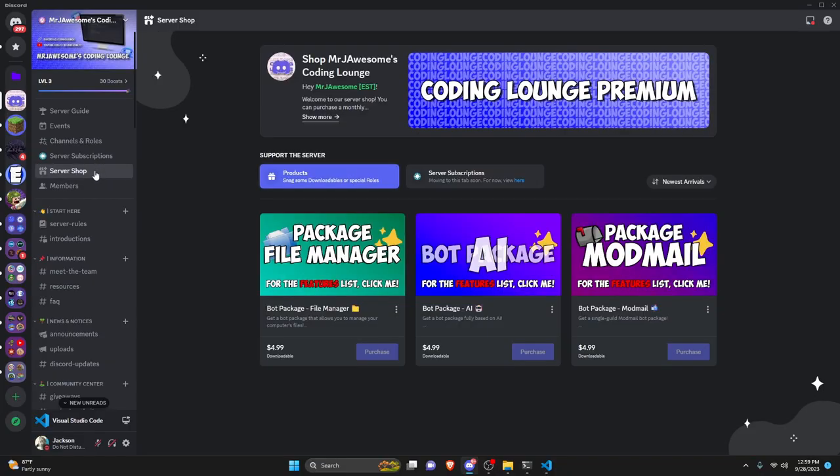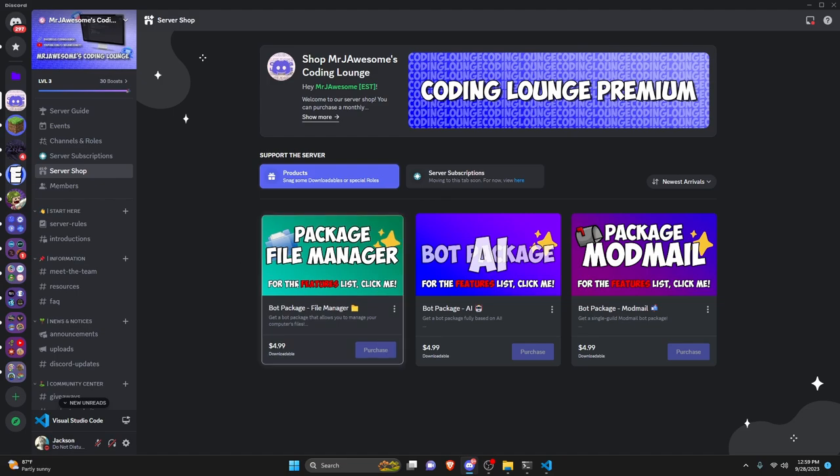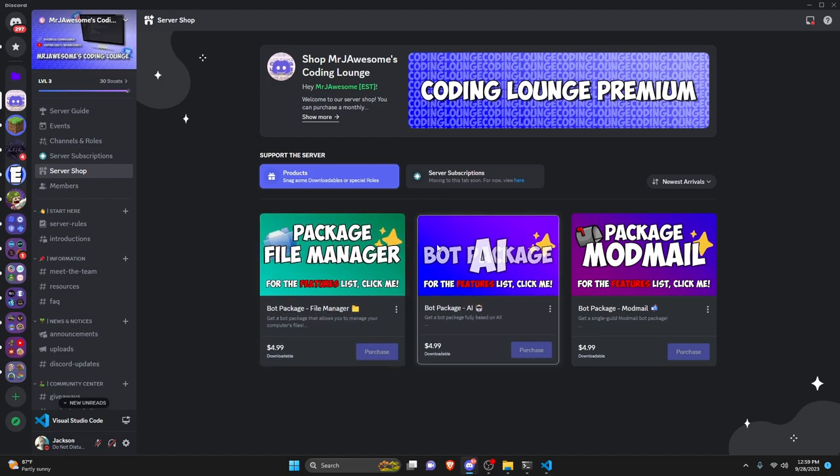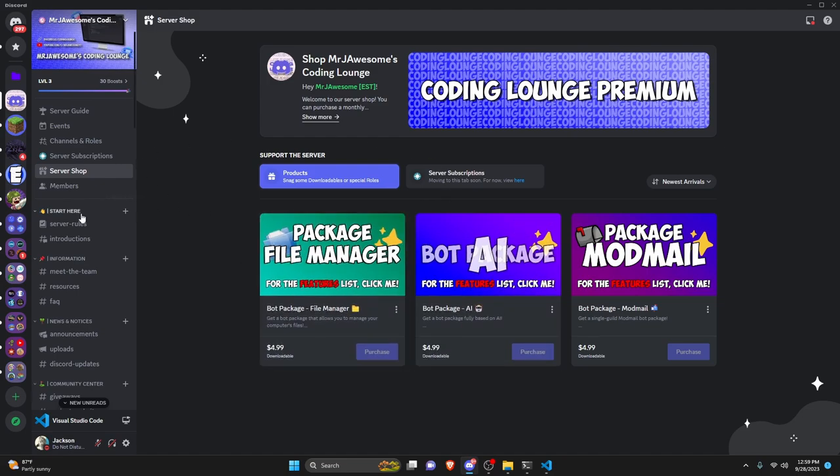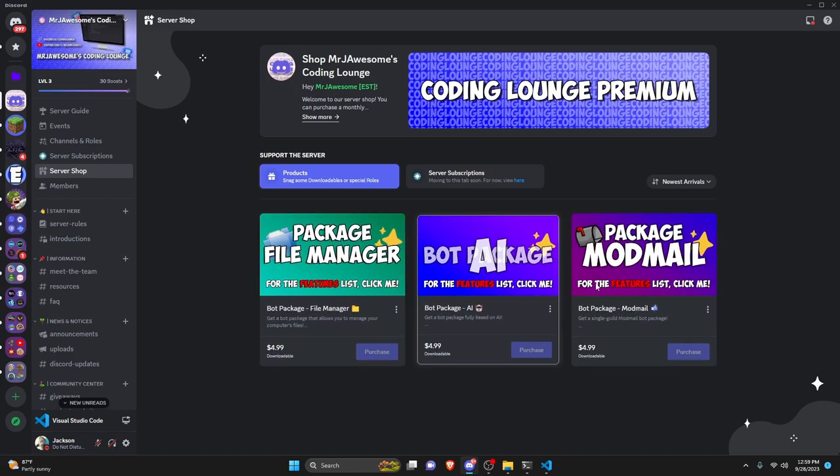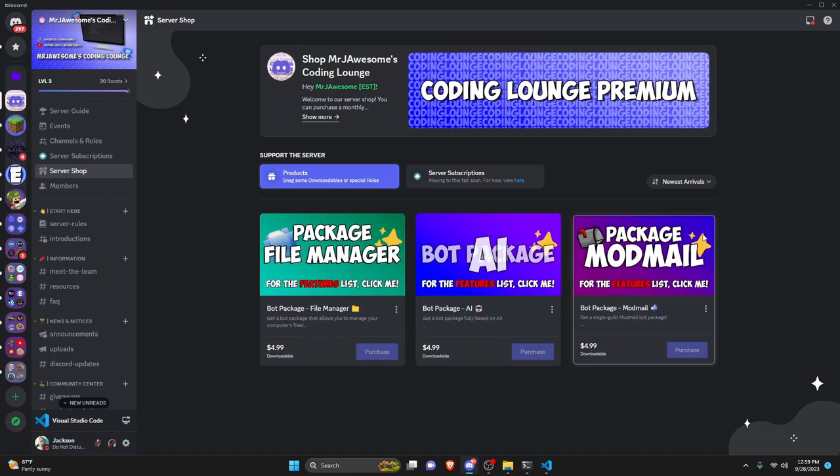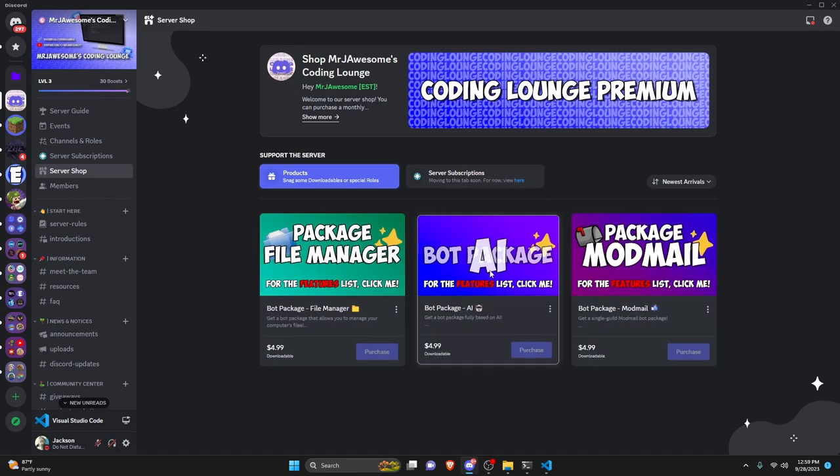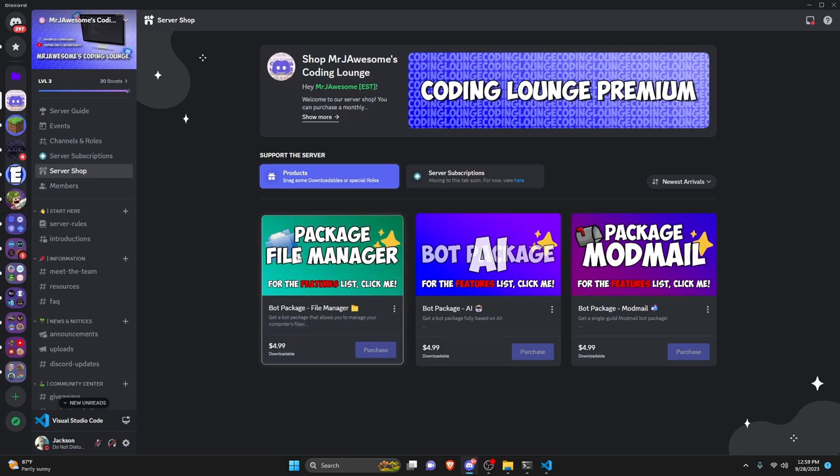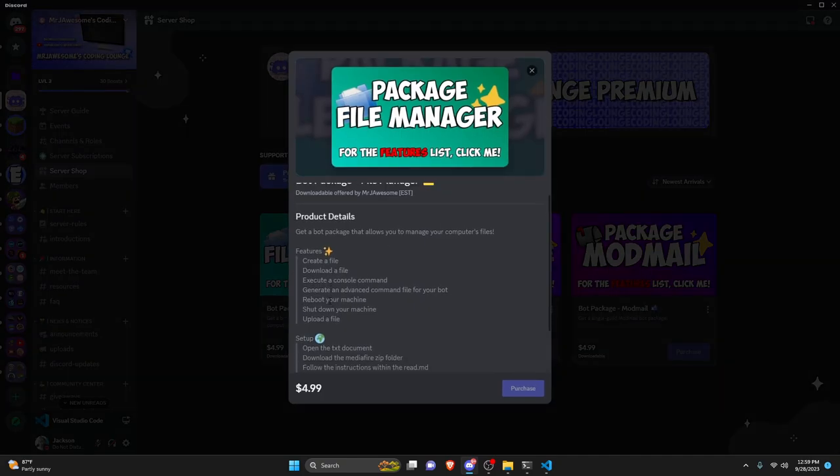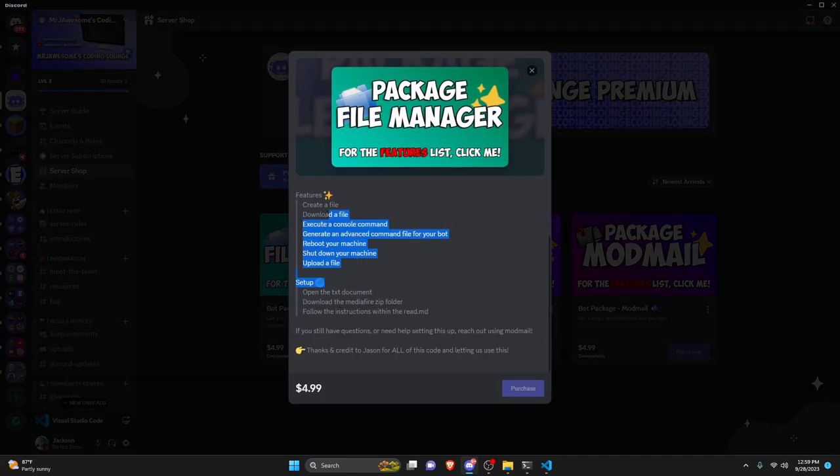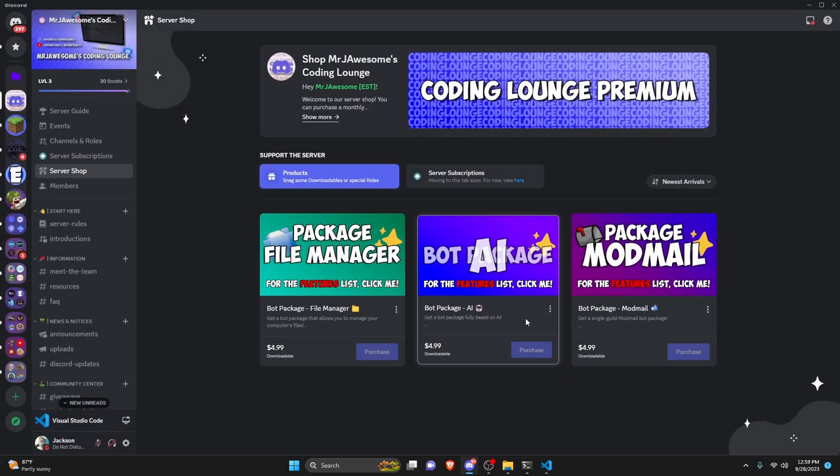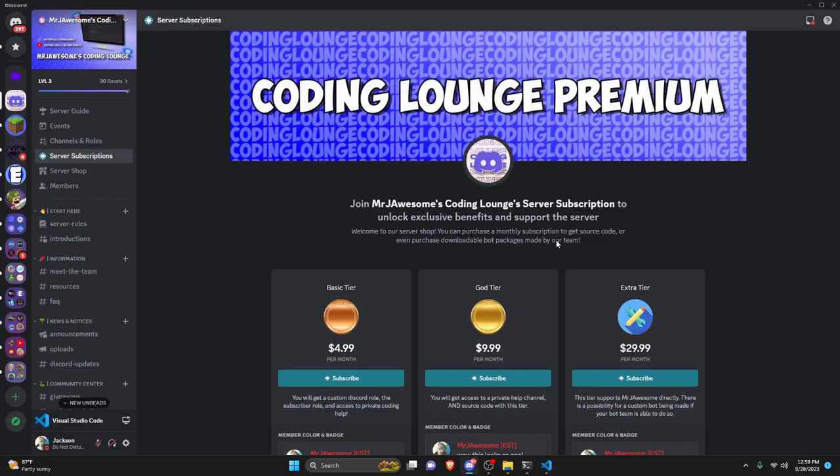Before I show you how to do this, I'd like to quickly mention that you can purchase a bot package from the server shop in my Discord server. If you're interested in purchasing one of these packages or a package that will be added in the future, go ahead and click the links in the description below and you can view the features list within the actual package here.